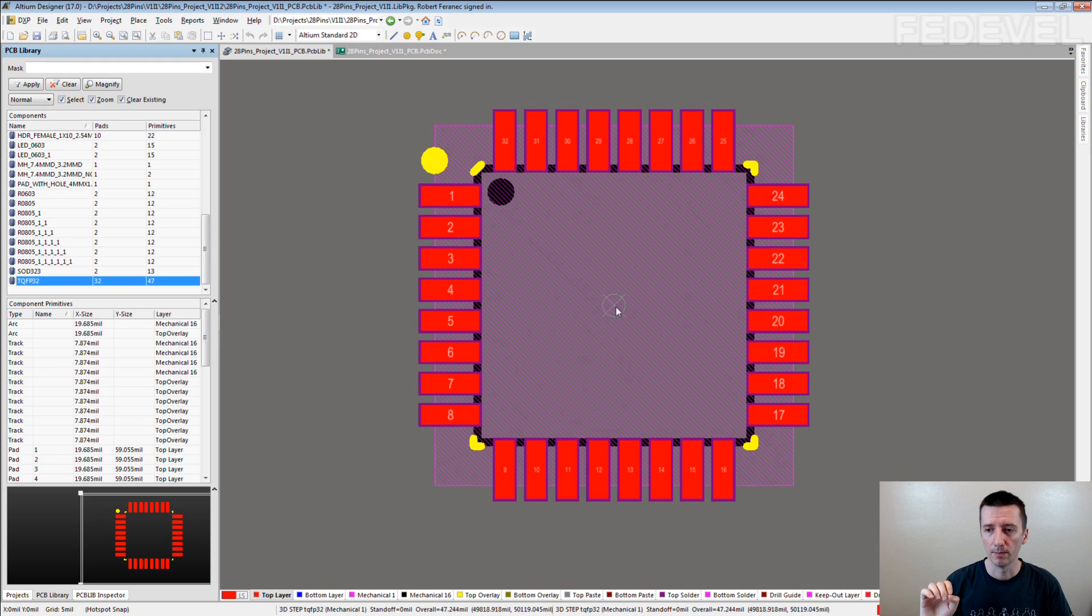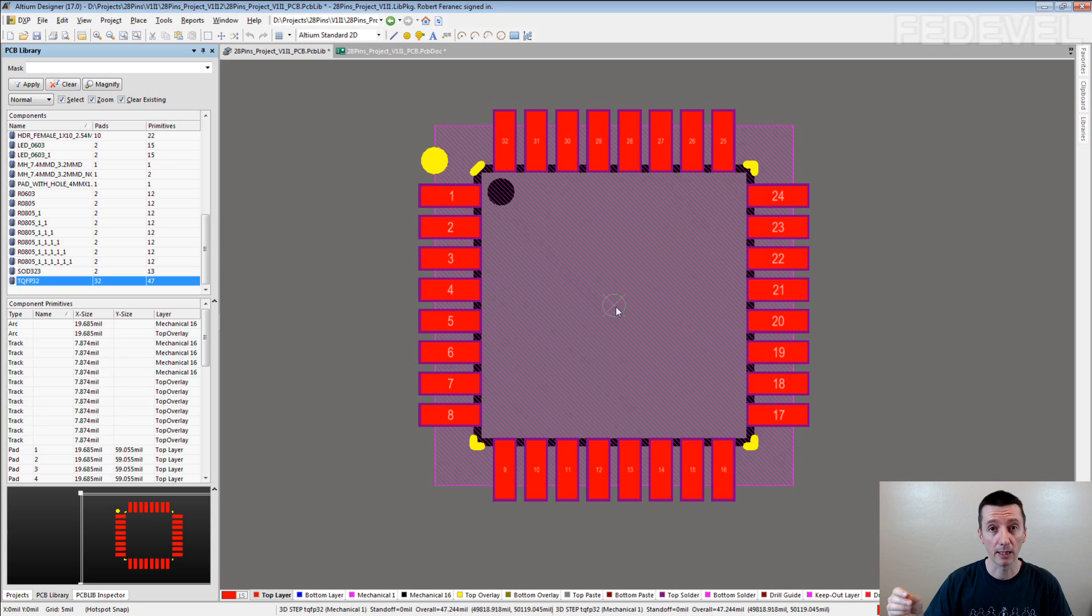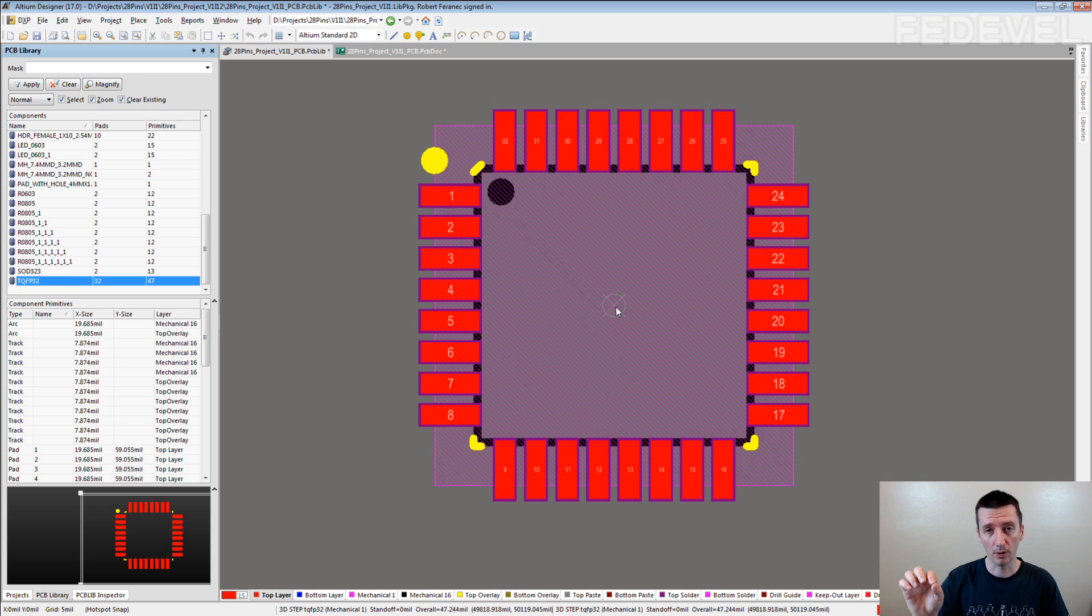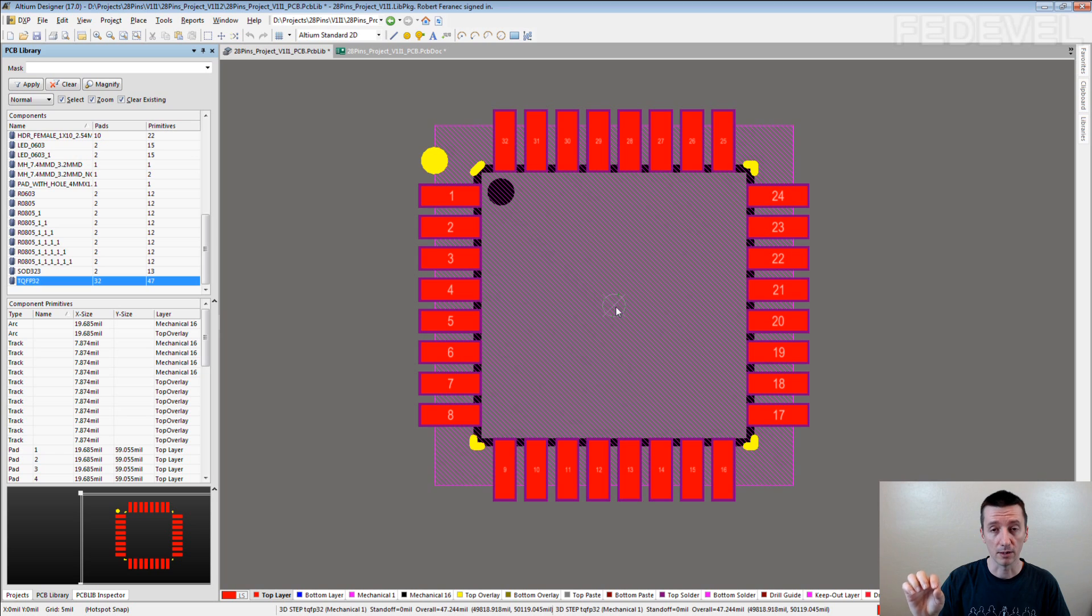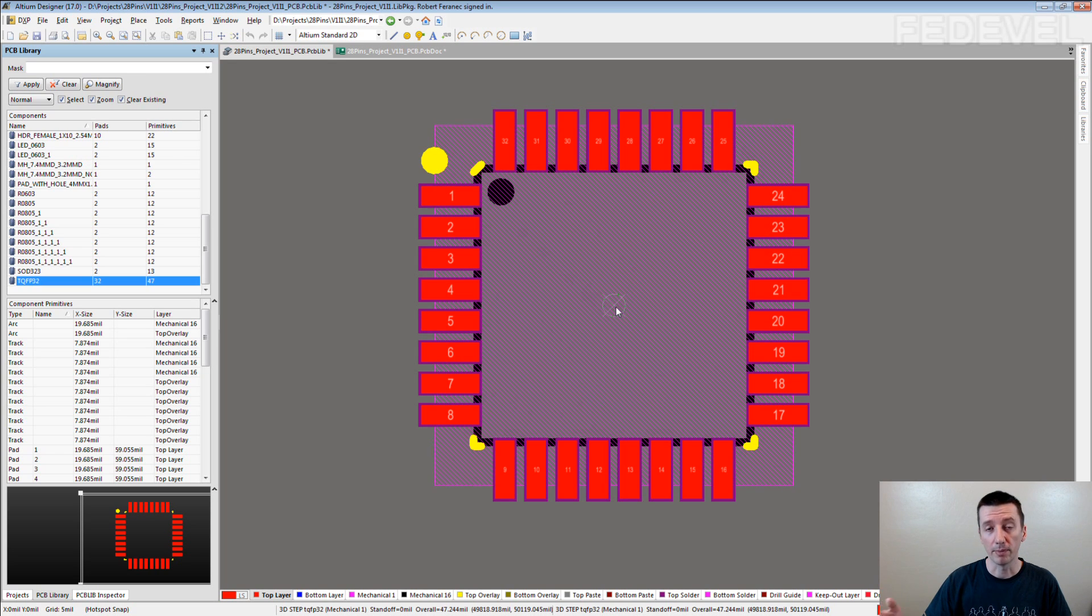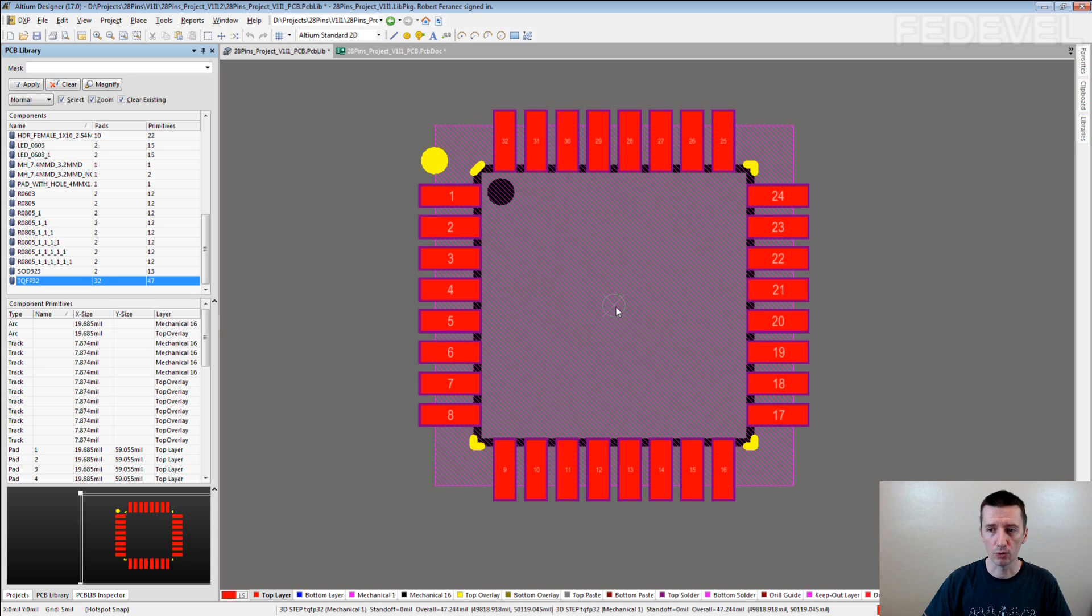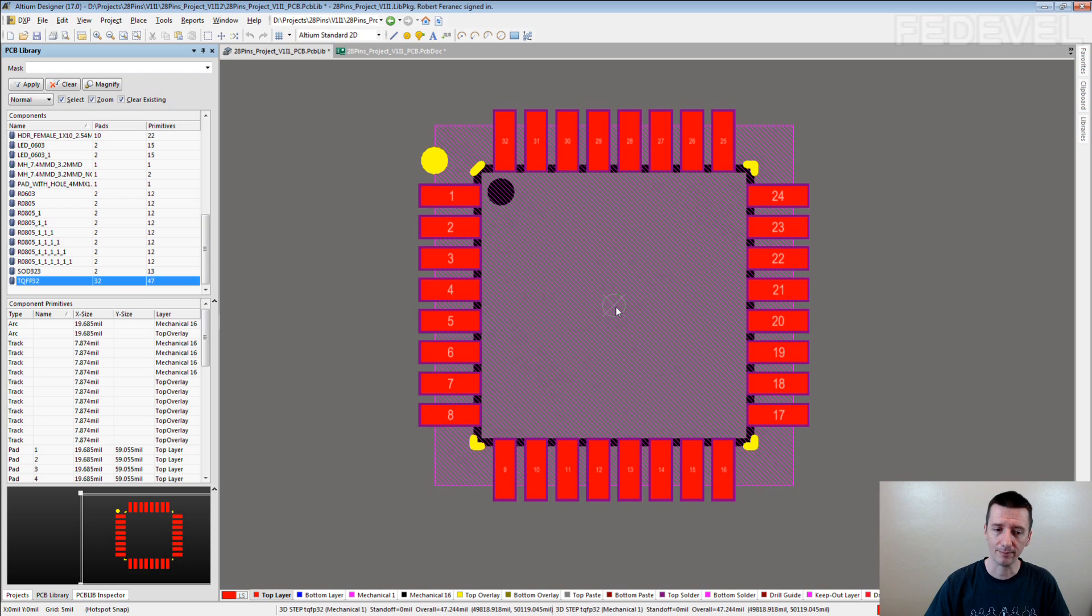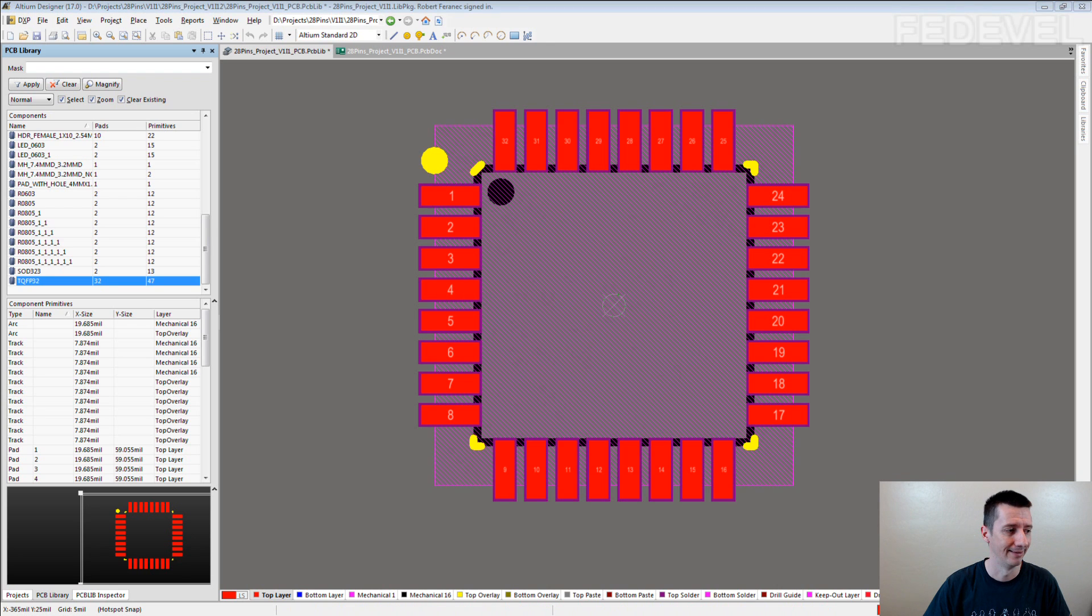Because this point is also listed in the pick and place files. So when you generate manufacturing files from your PCB, this point is used in these files. And it can be then used for the pick and place machines to tell them where they should pick up the component and where they should put it on the PCB. I'm going to show you.